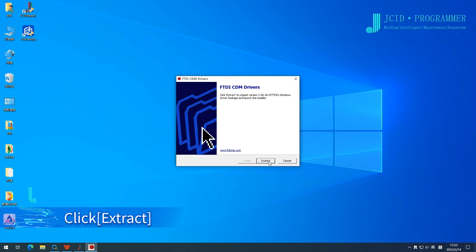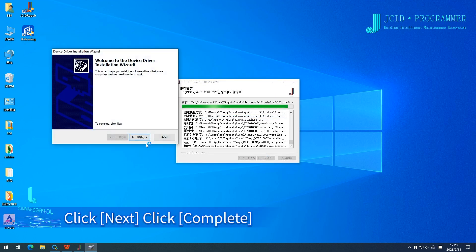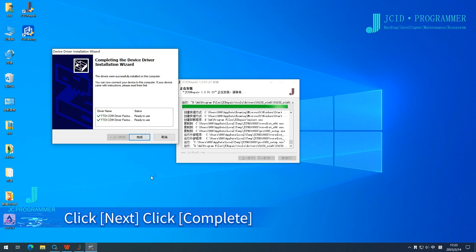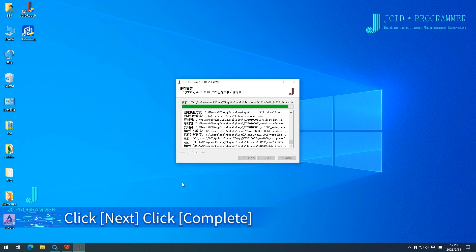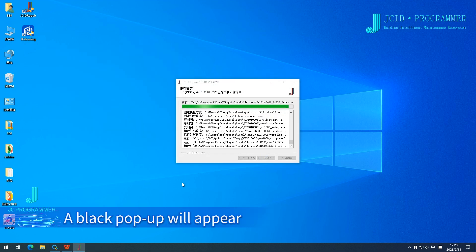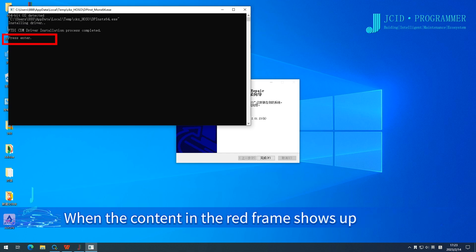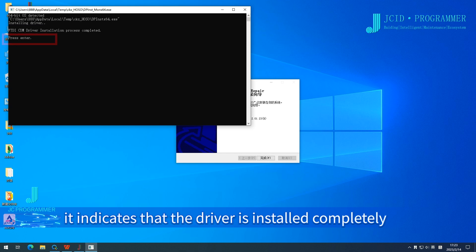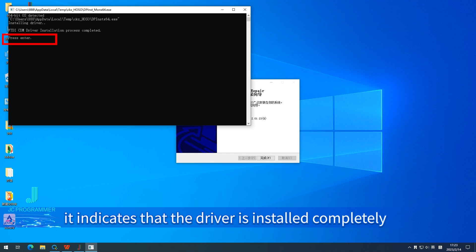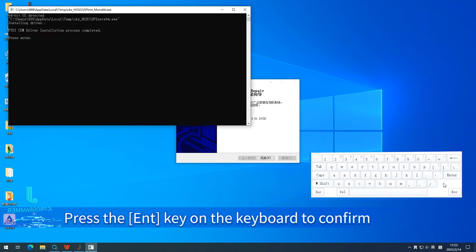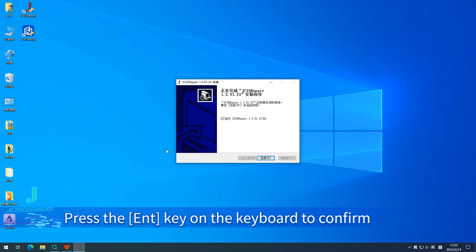Click Extract, then click Next, then click Complete. A black popup will appear, which indicates that the driver is being installed by default. When the content in the red frame shows up, it indicates that the driver is installed completely. Press the Enter key on the keyboard to confirm.